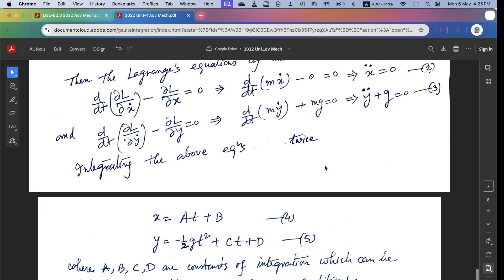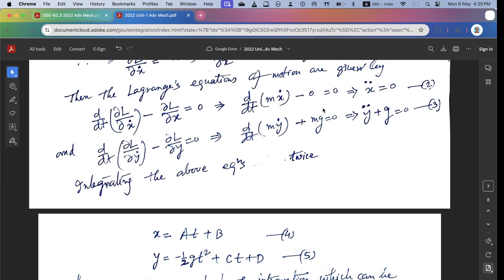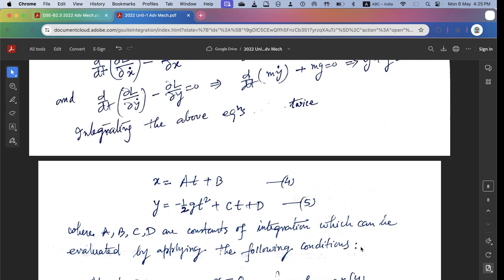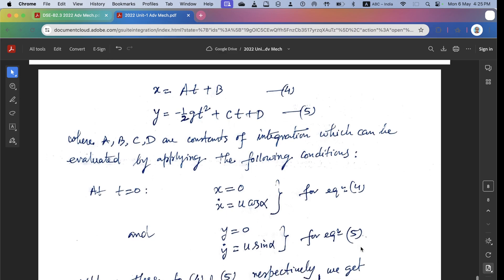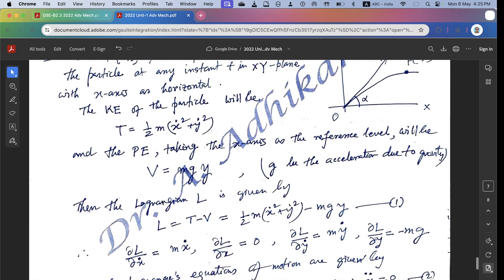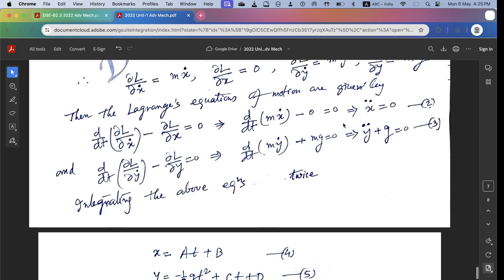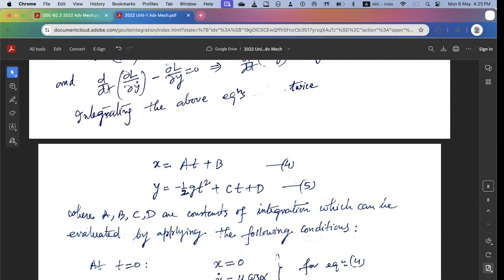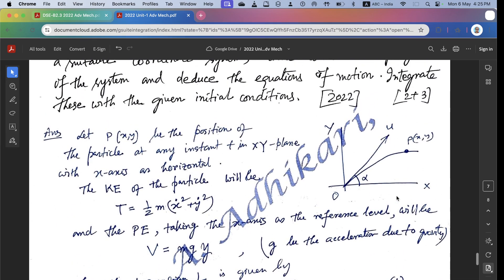Integrating the equations twice: from x-double-dot equals zero, we get x equals At plus B. From y-double-dot plus g equals zero, we get y equals minus half g t-squared plus Ct plus D, where A, B, C, D are constants of integration. Applying initial conditions at t equals zero: x equals zero, x-dot equals u cos alpha, y equals zero, y-dot equals u sin alpha.